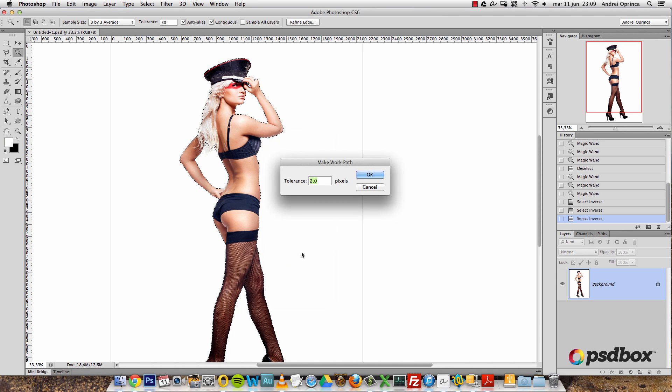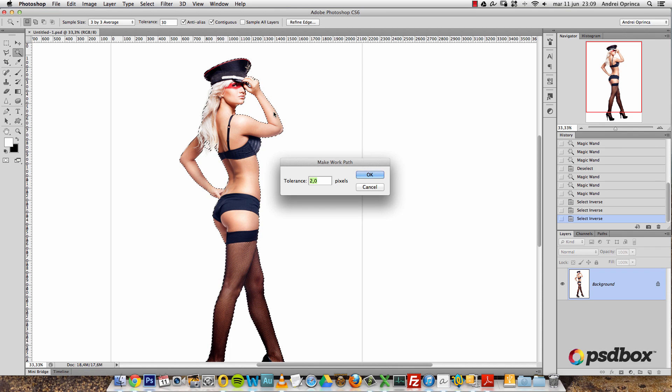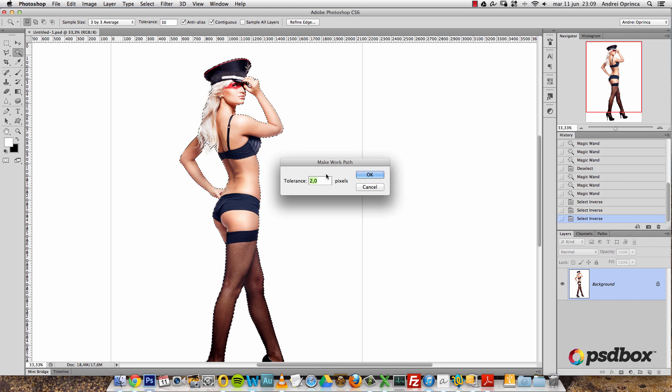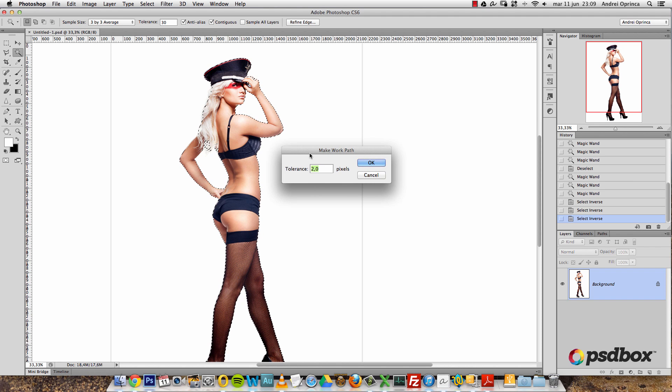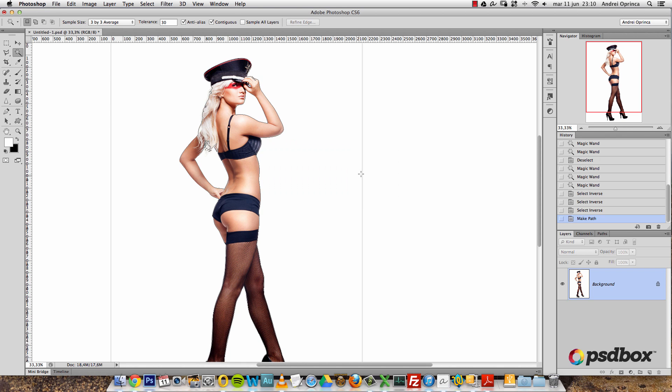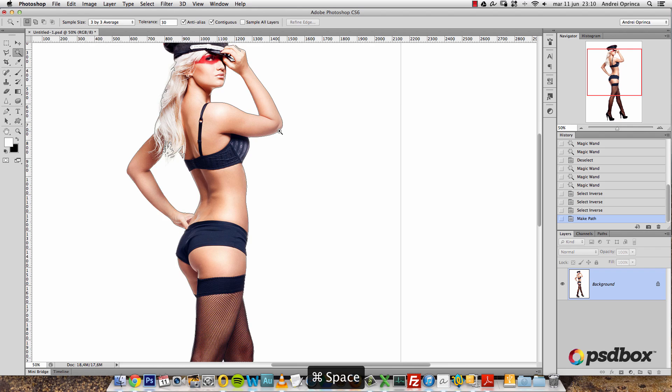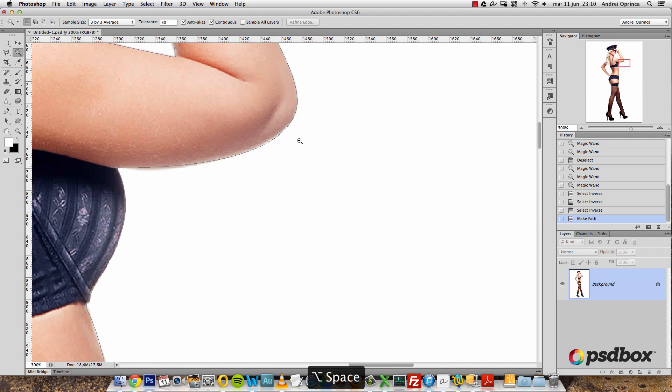Click that and it will ask you for the tolerance. Now the tolerance is how close this path should match the selection that you have here. I'll leave it to two pixels for this. You can just try different values here and see what suits your image. And you can see that now my selection was turned into a path and you can see the path right here.